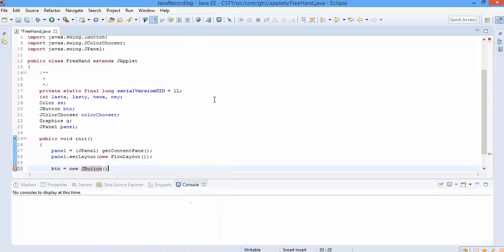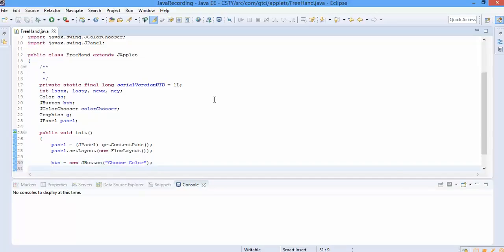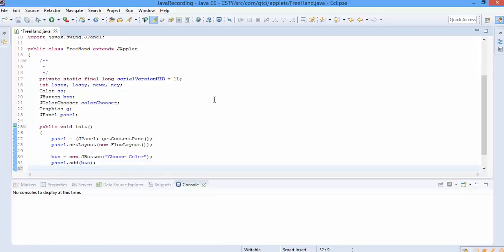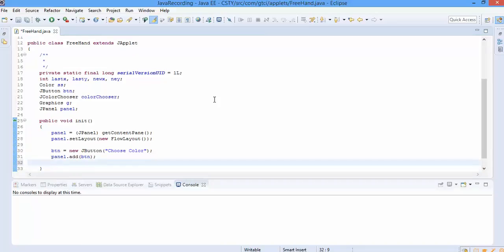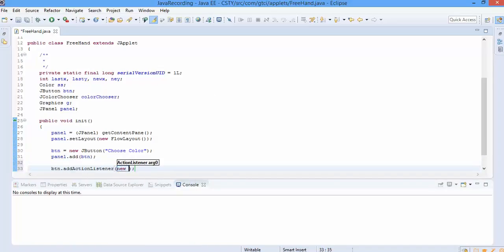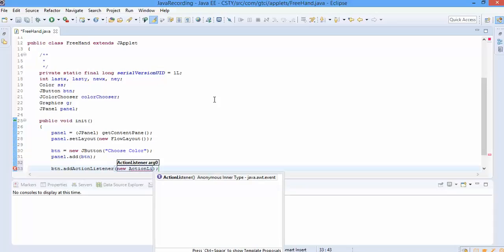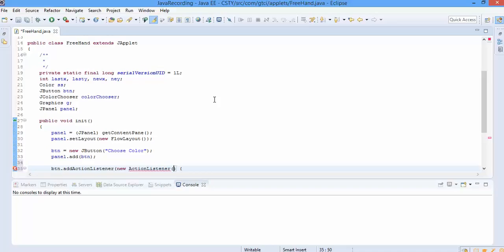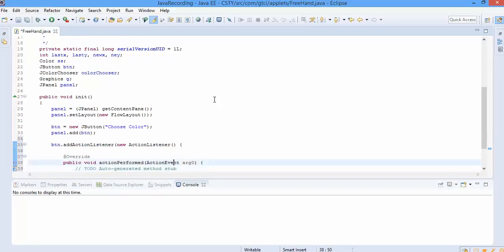Next we will add the button, say choose color. And now on the click of a button we want something to happen. That something is nothing but allowing user to select their own color. So we will use the addActionListener on the button. We will go for the ActionListener class which has actionPerform method, which needs to be overridden.